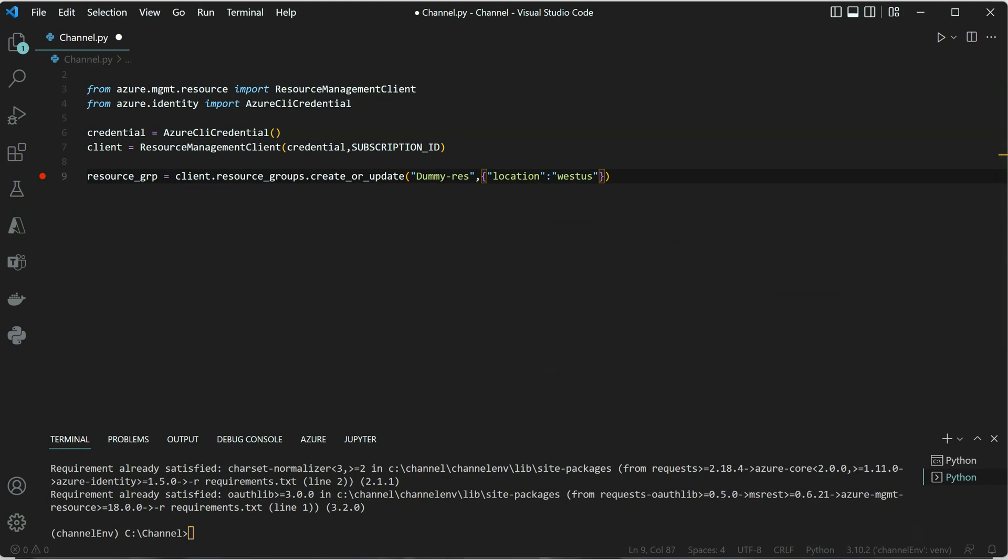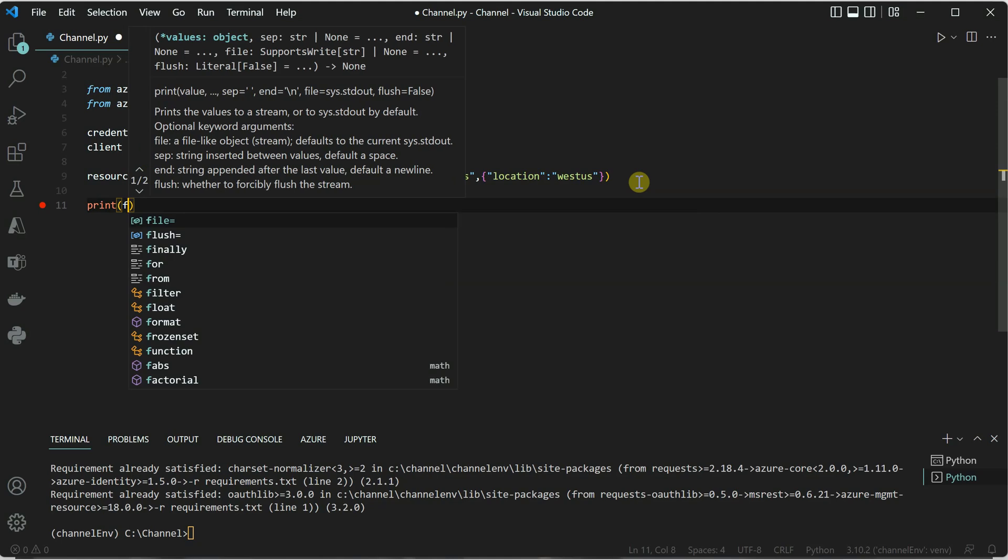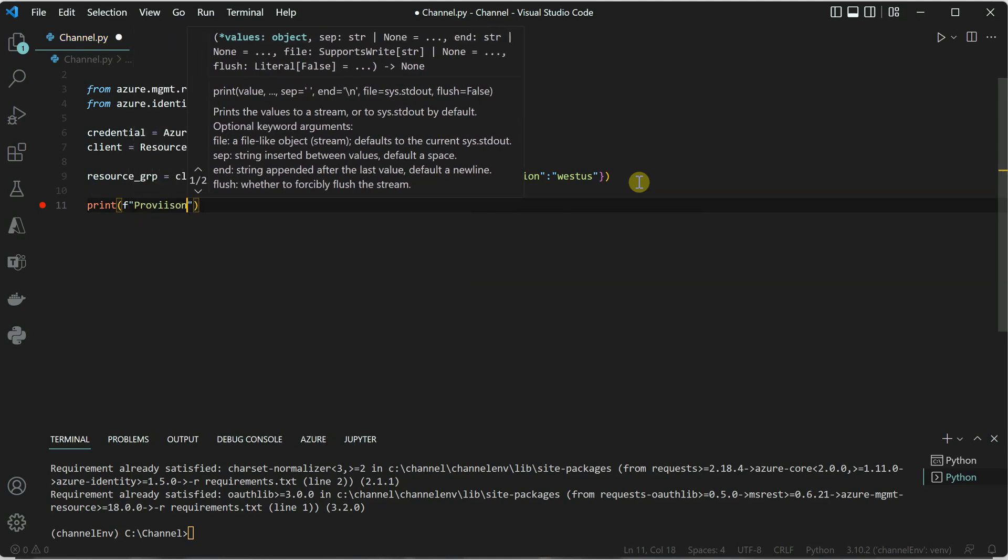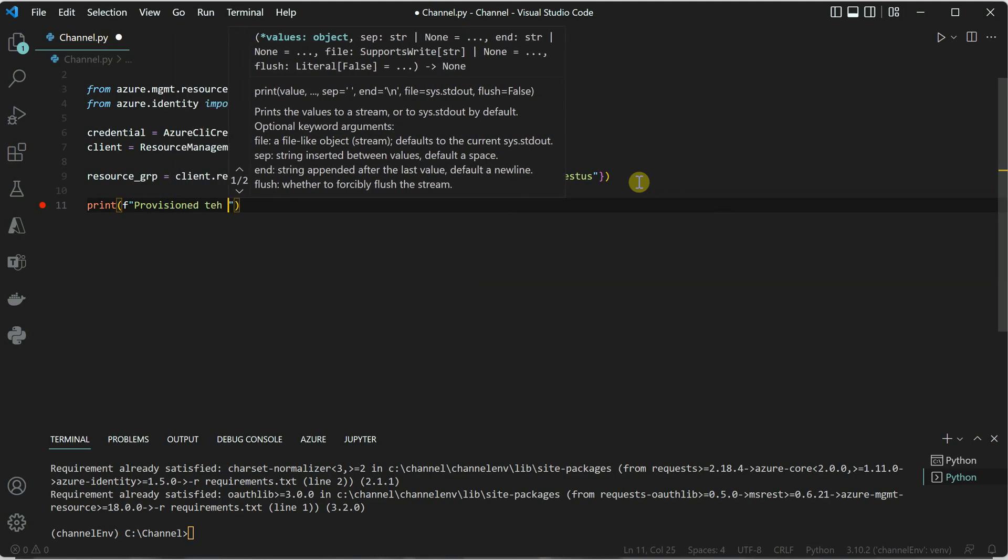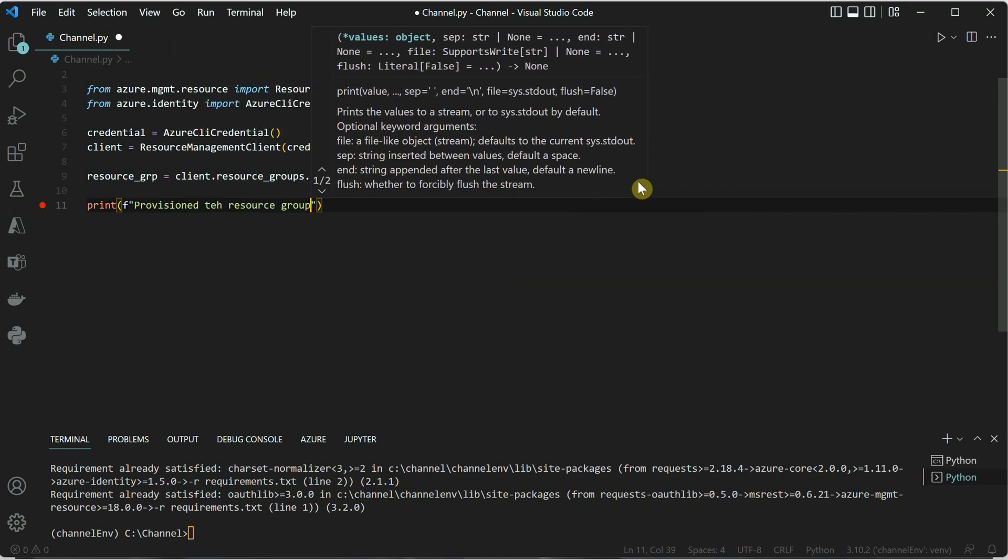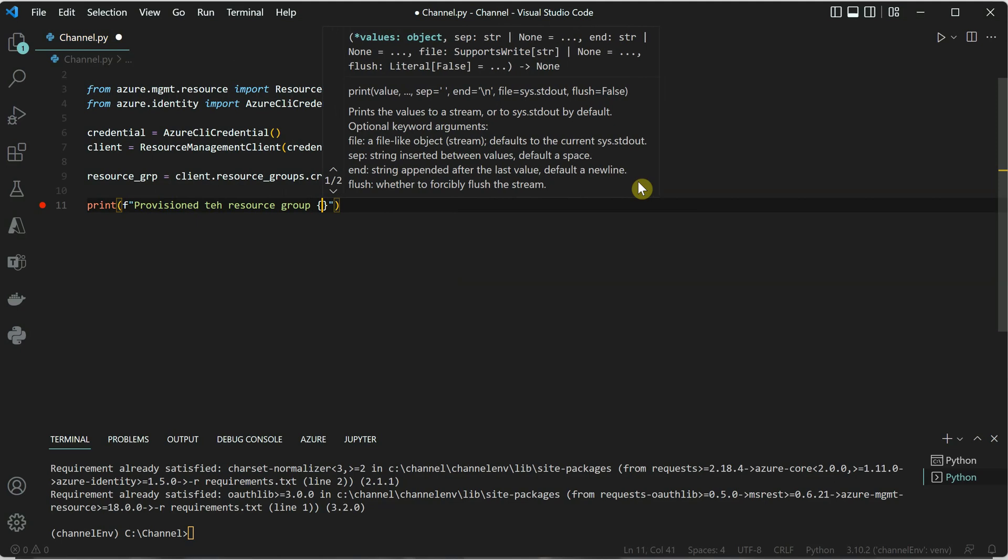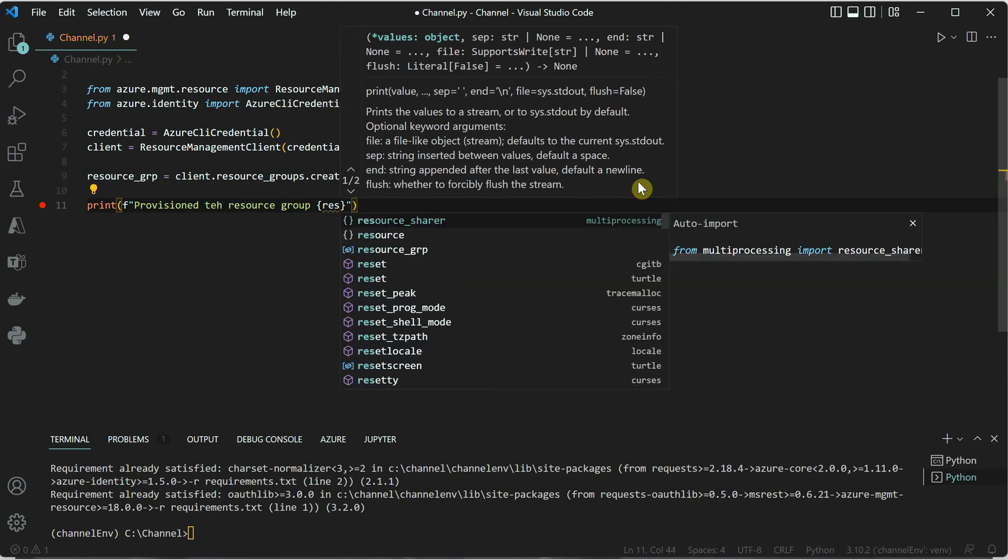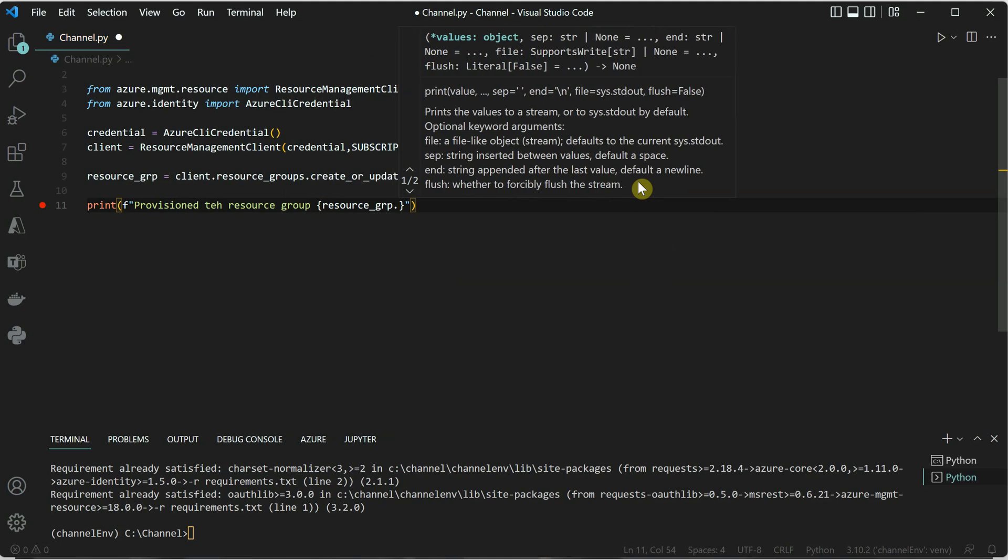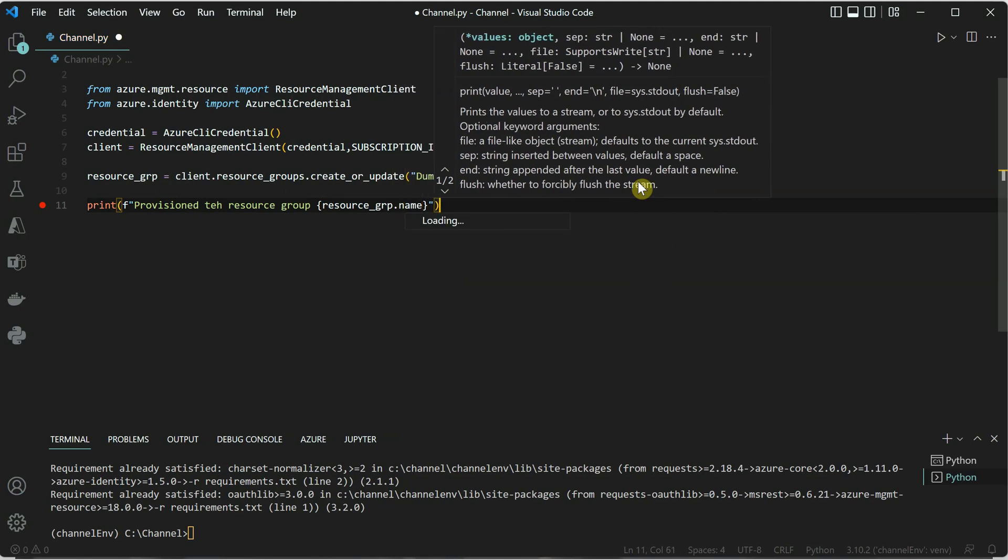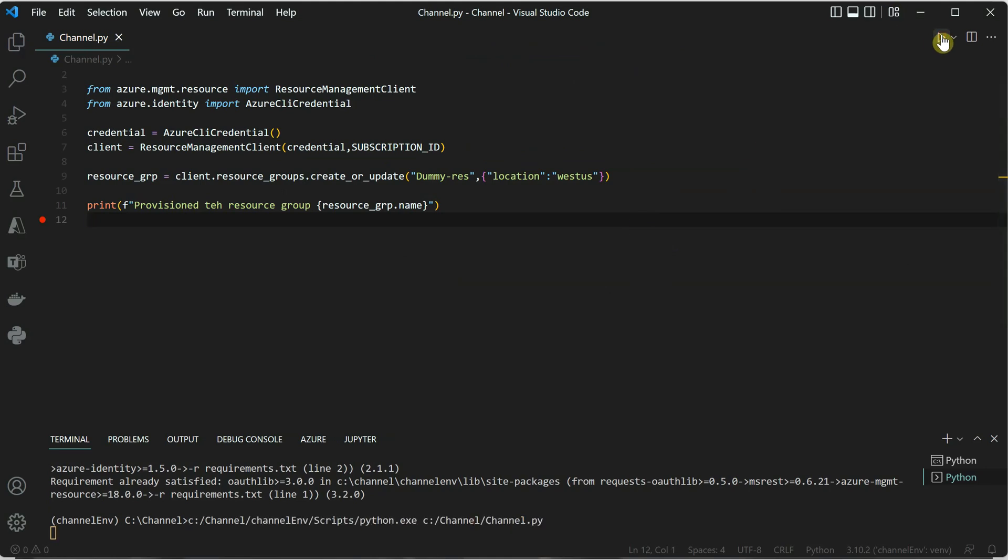Once this is done, we are done with our resource group creation. Next thing is I will simply go ahead and print this out so that we will know when the resource group is created: 'Provisioned the resource group', and here we can supply the name which is resource_group.name. Let's go ahead and quickly run it. It will just take a few seconds and our resource group would be ready.